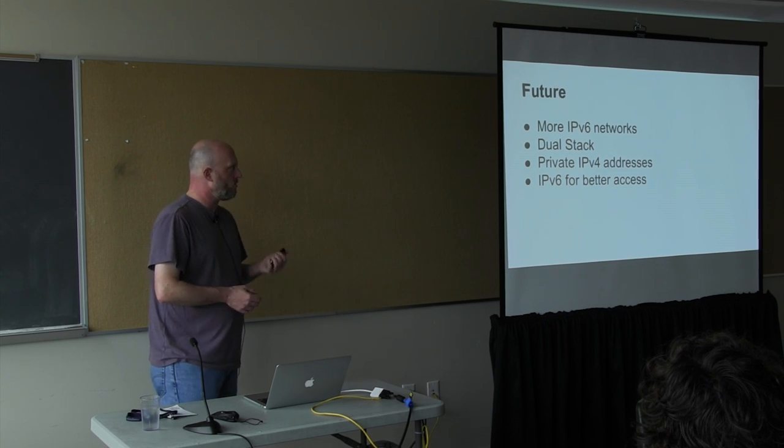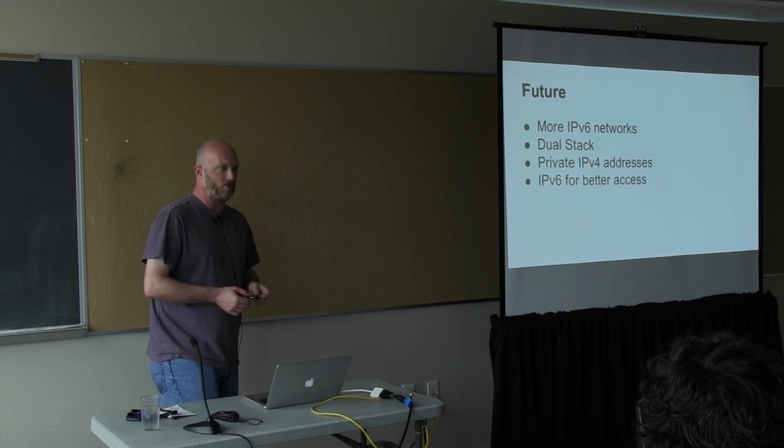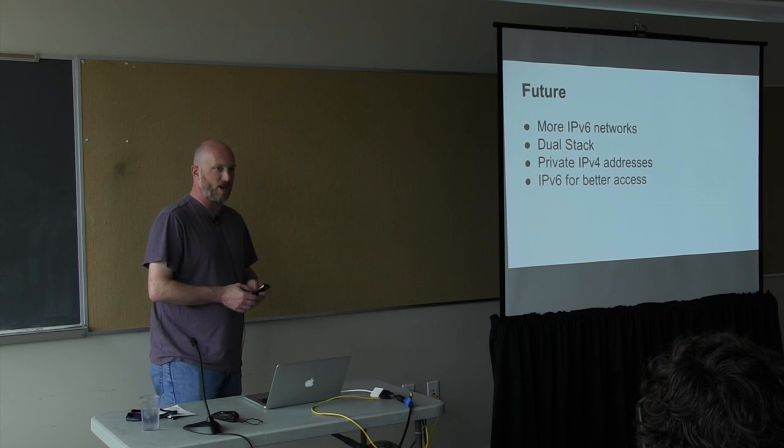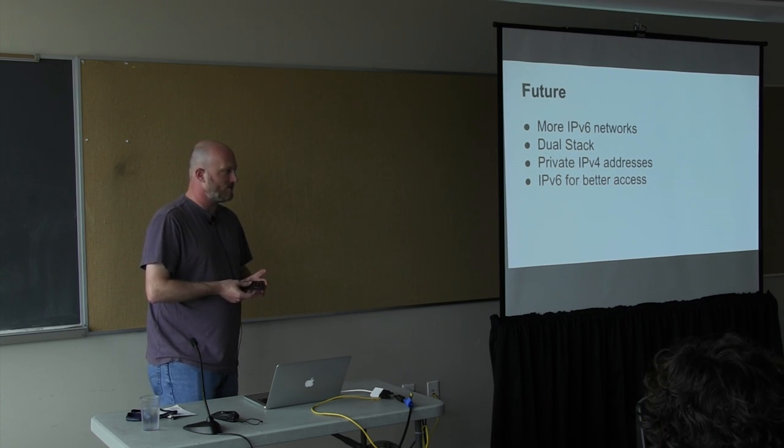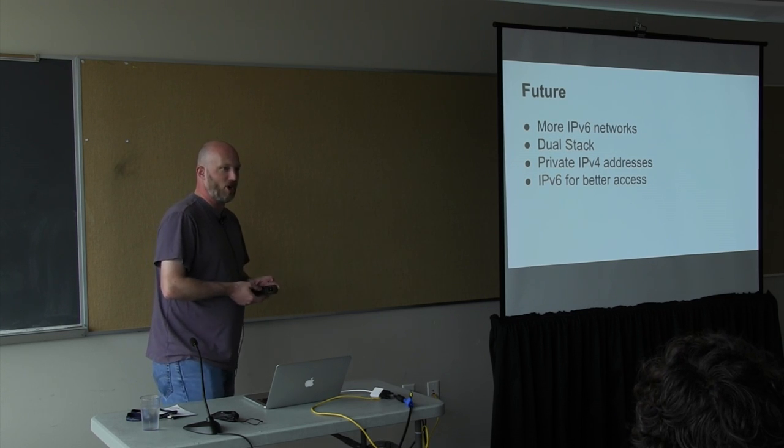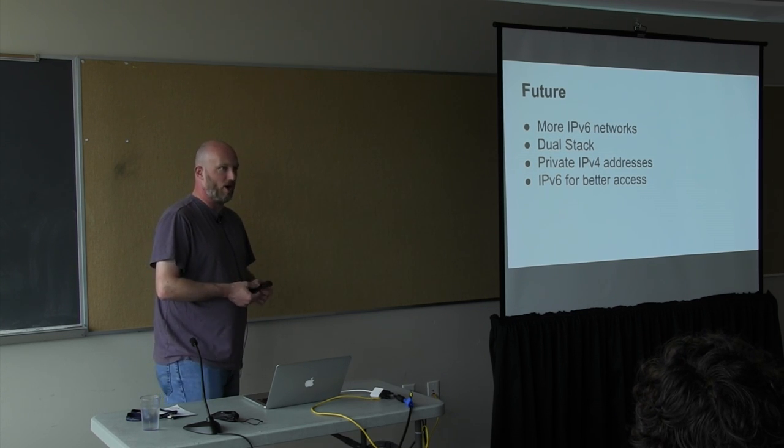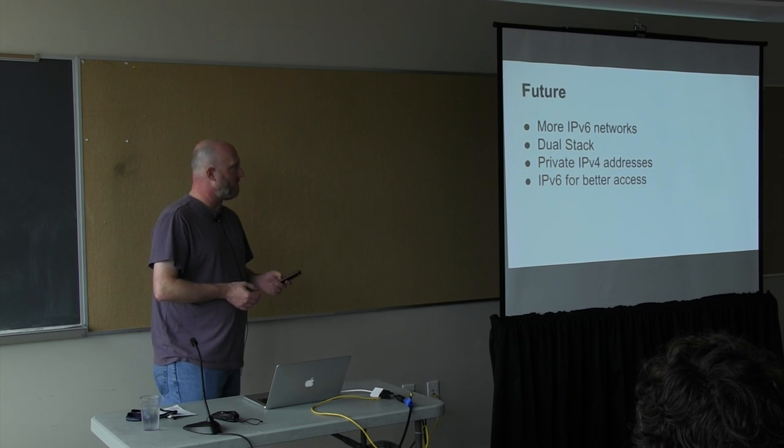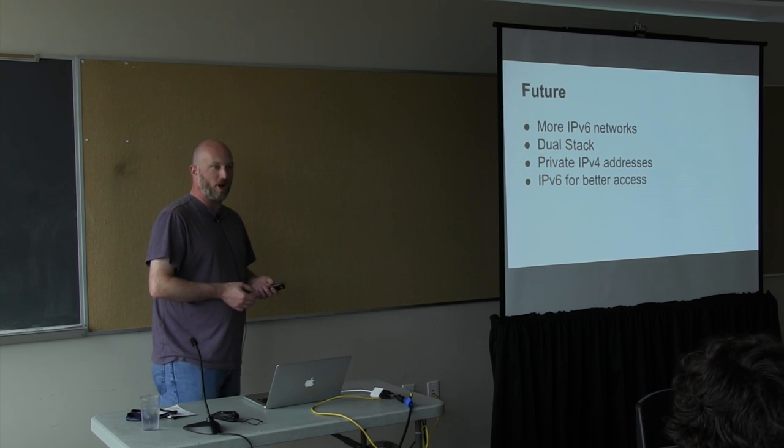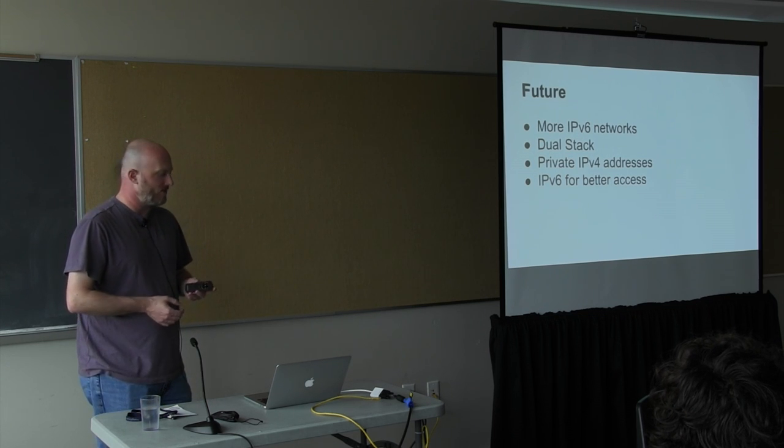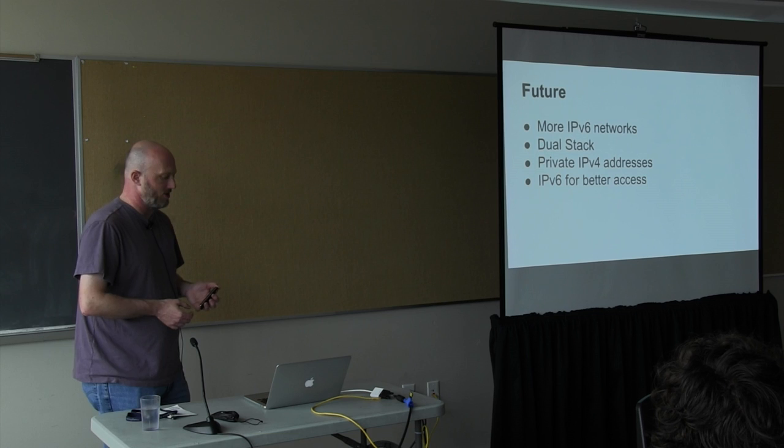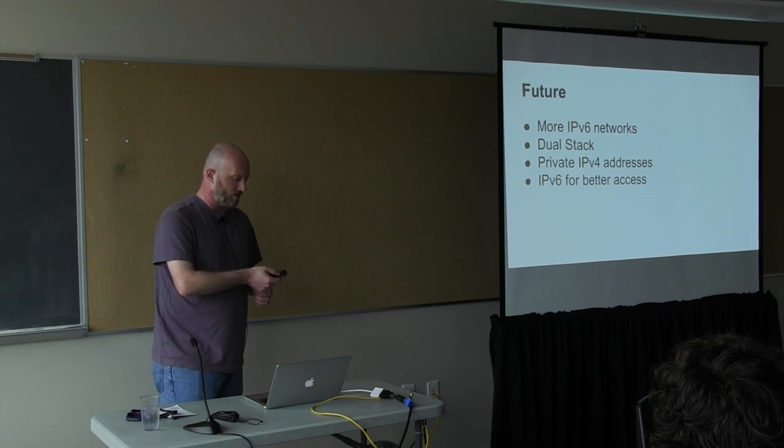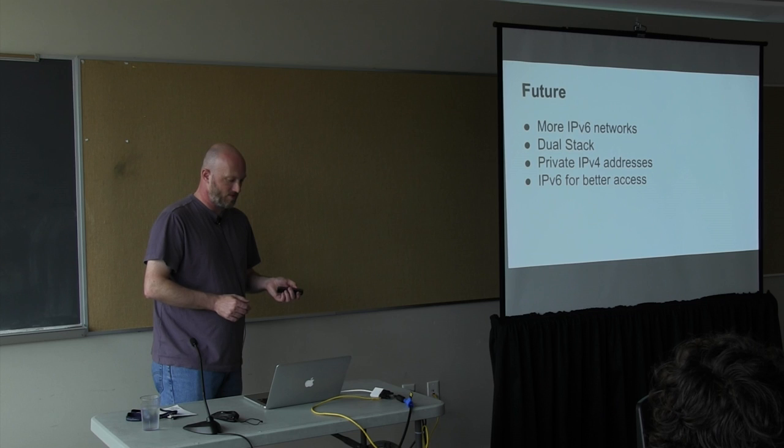So what the future looks like is that there's going to be more and more v6 networks and things, but for a very long time it'll be dual-stacked. You'll have both v6 and v4. However, v4 will more and more be private IP addresses and NAT and stuff, and hopefully v6 will be used for more direct access and newer deployments.